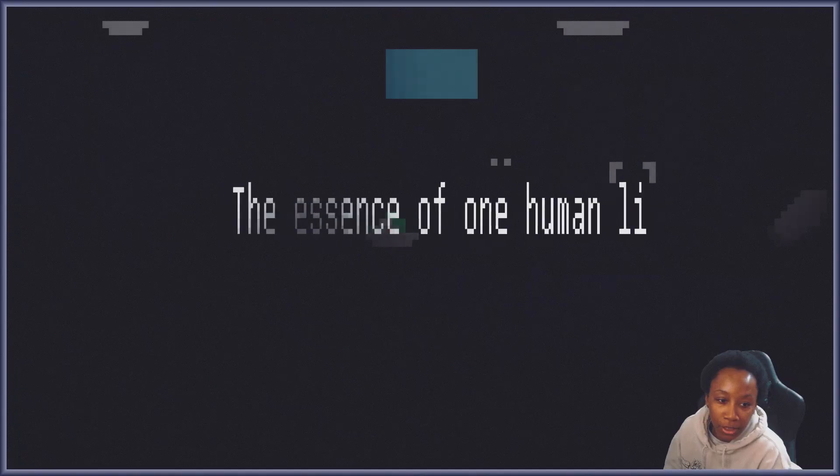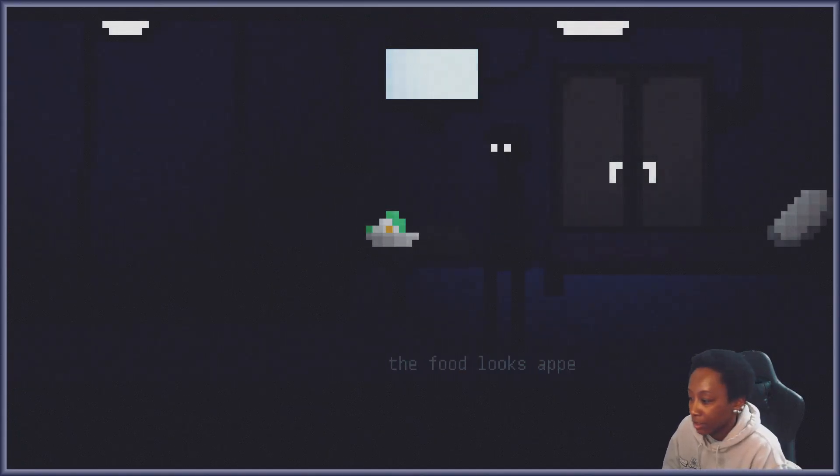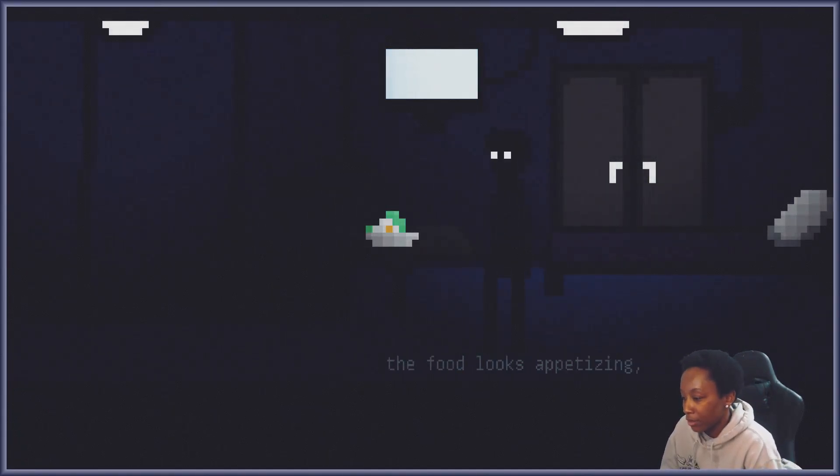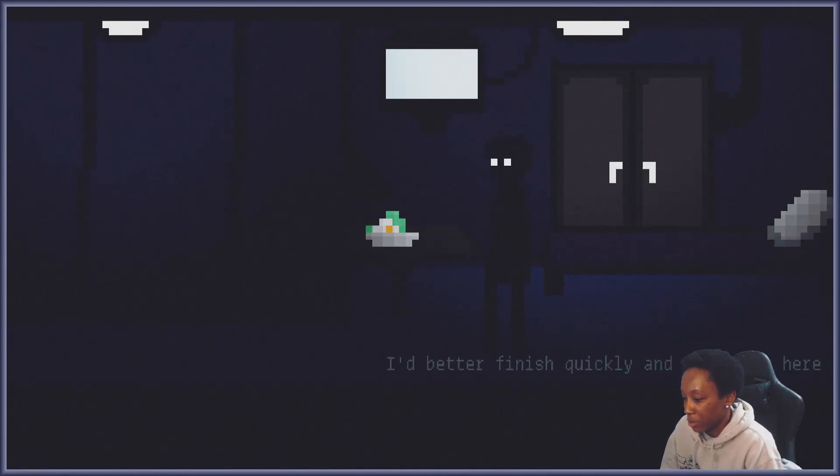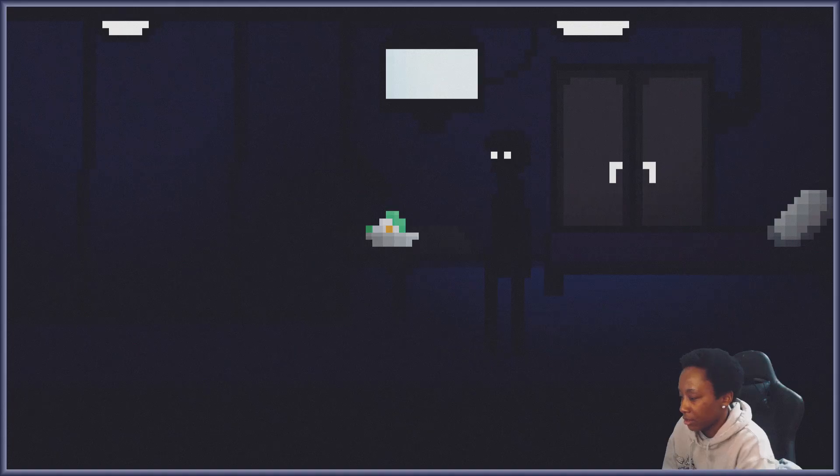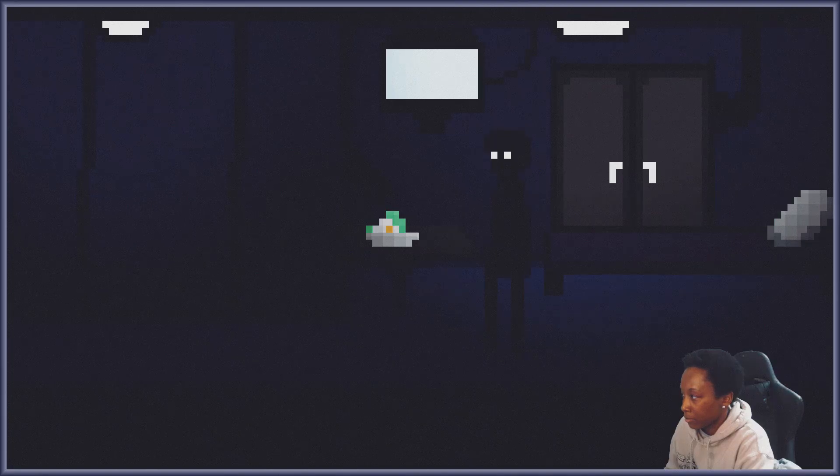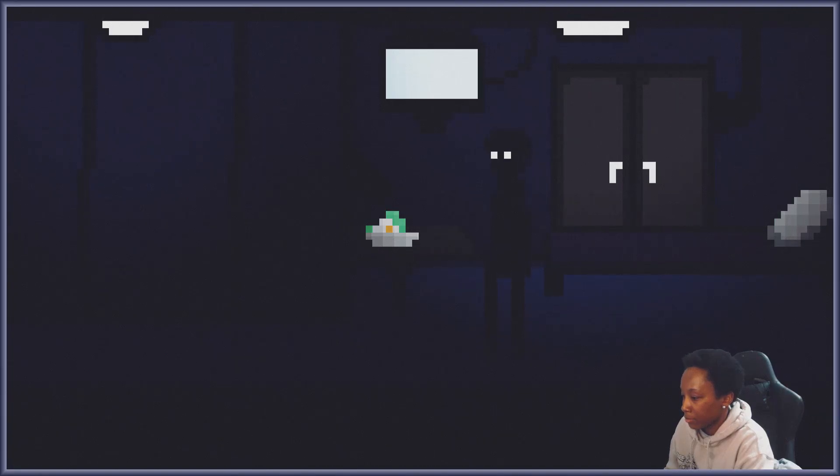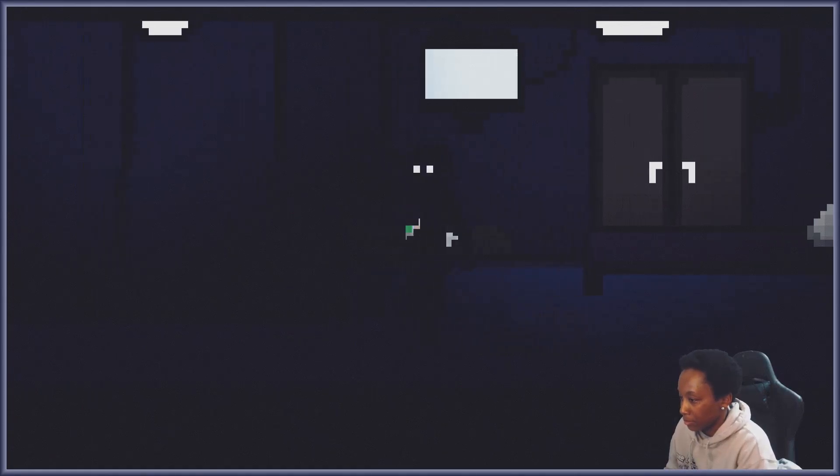This is the one human life, was okay. Food looks appetizing but I'm not hungry. I better finish quickly and come back here. Oh okay, here we go.